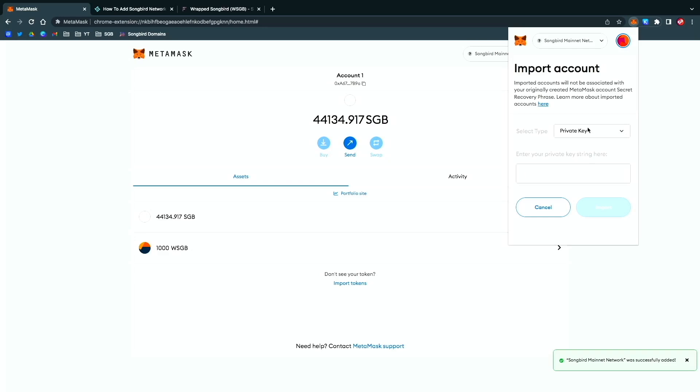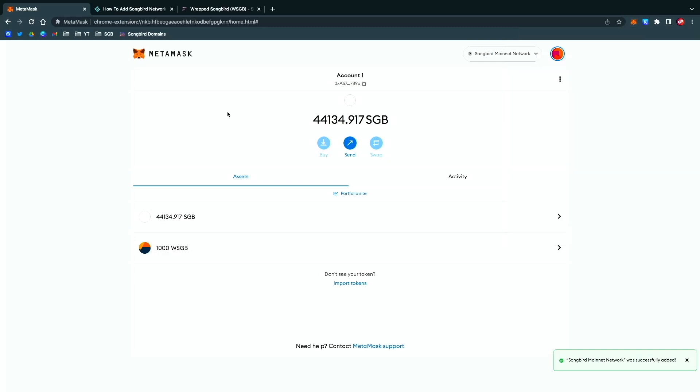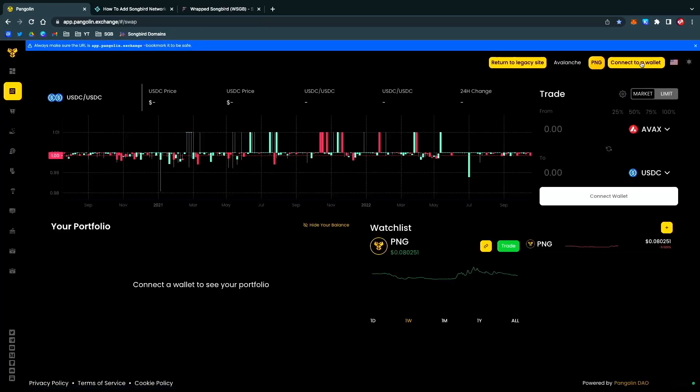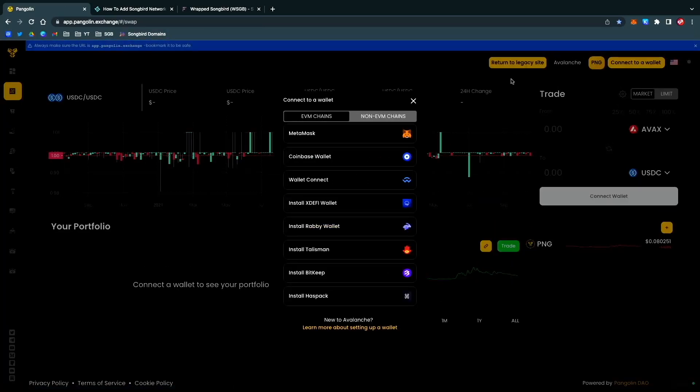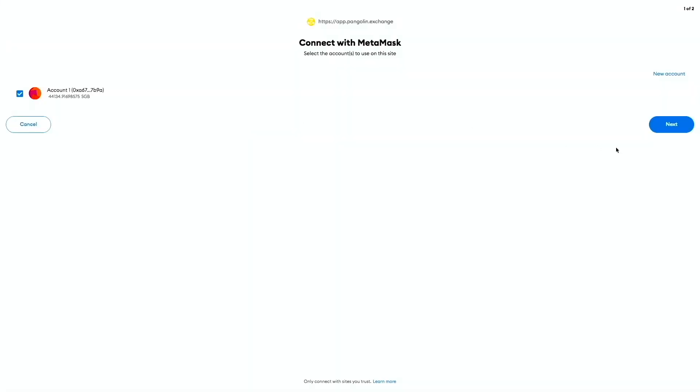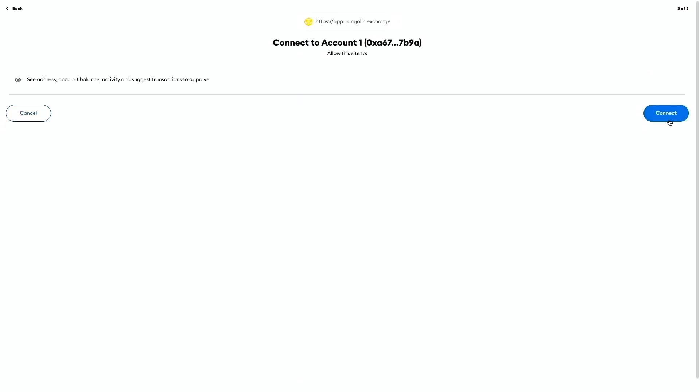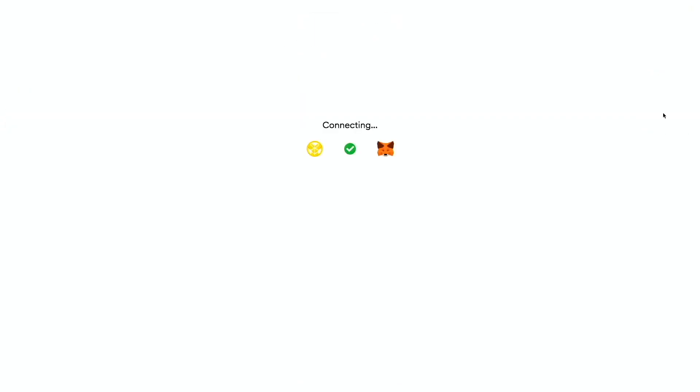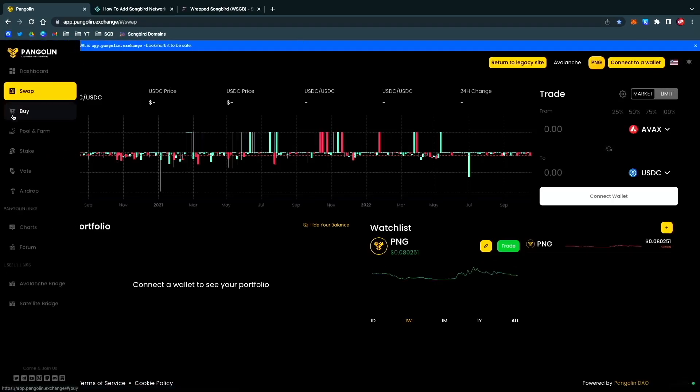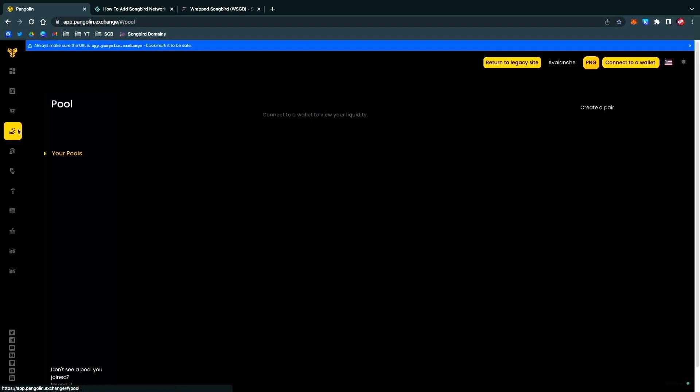This is where we are, and happy DeFi-ing because now if we go to Pangolin DEX and you connect to a wallet, you hit MetaMask, and you hit Next, Connect.